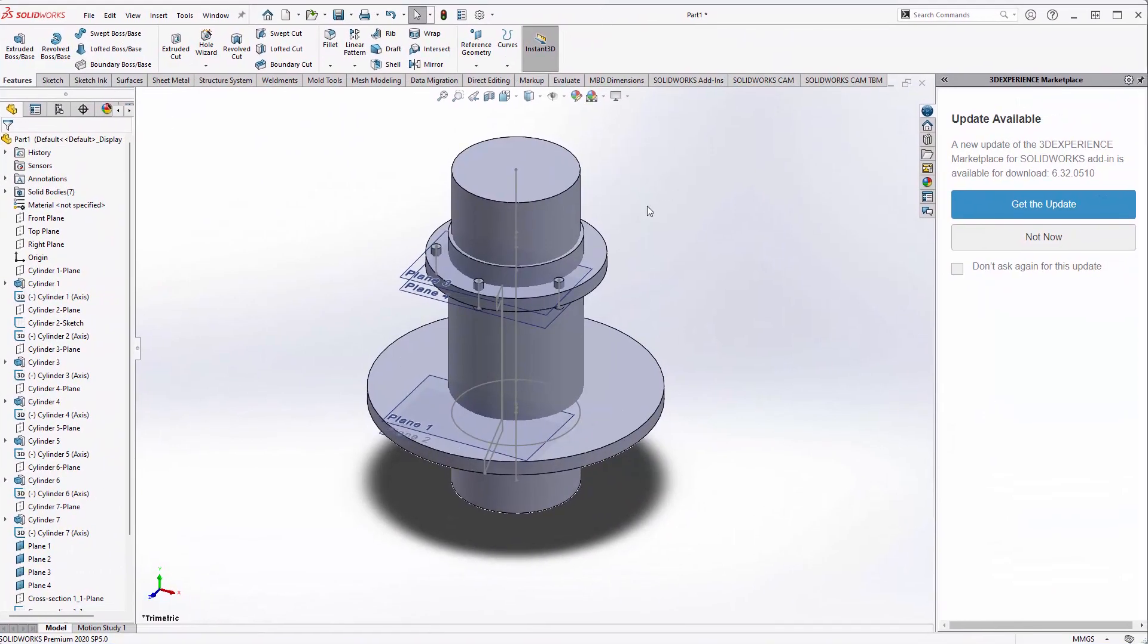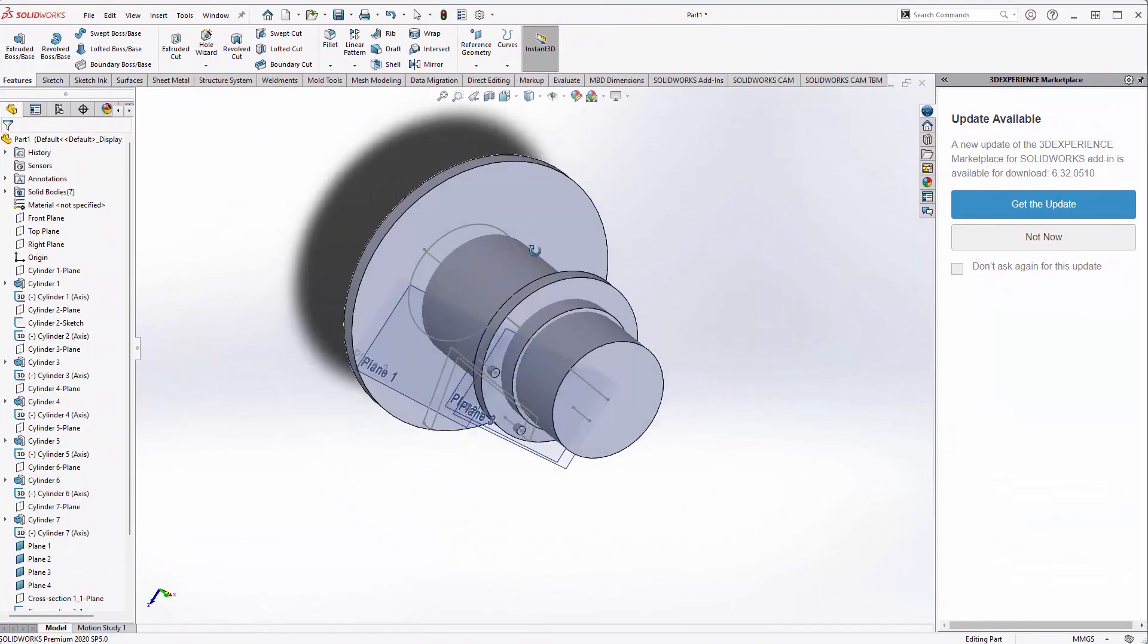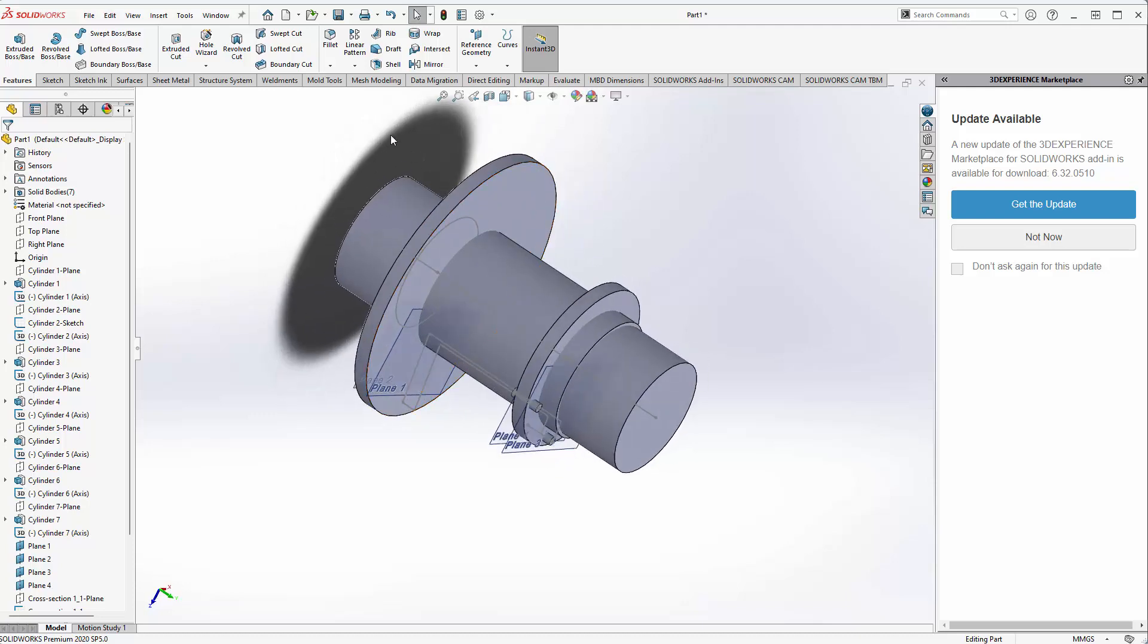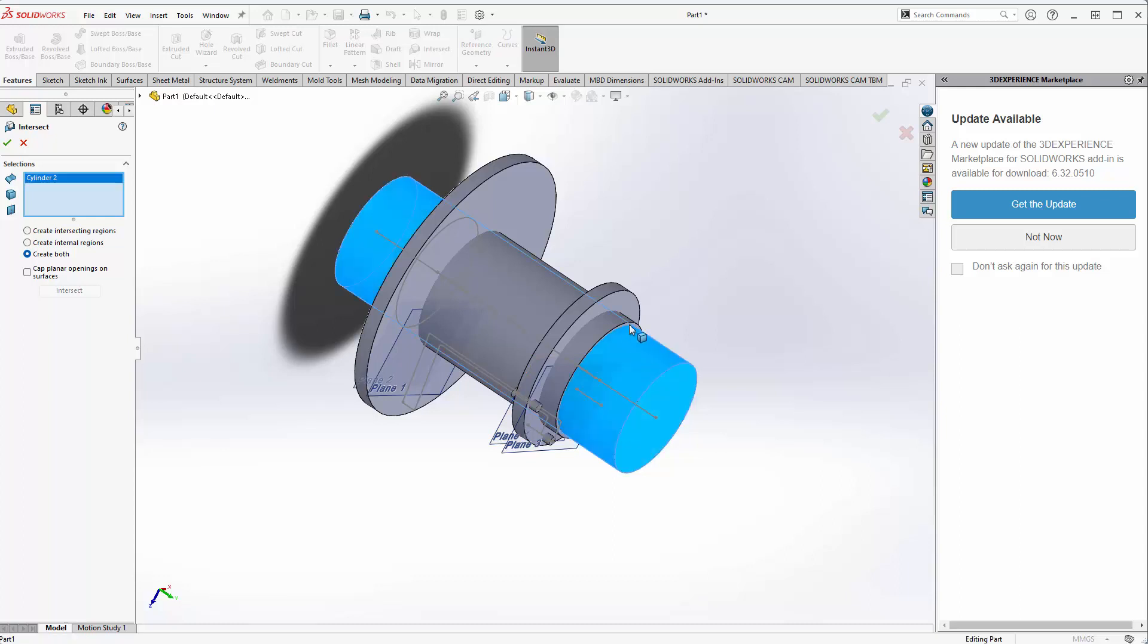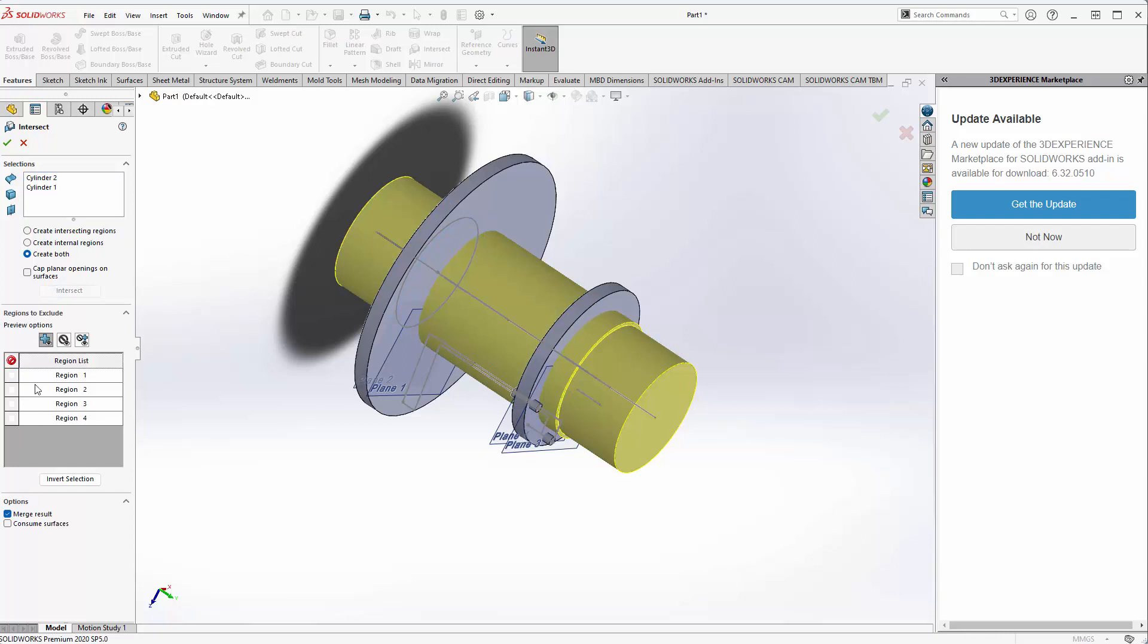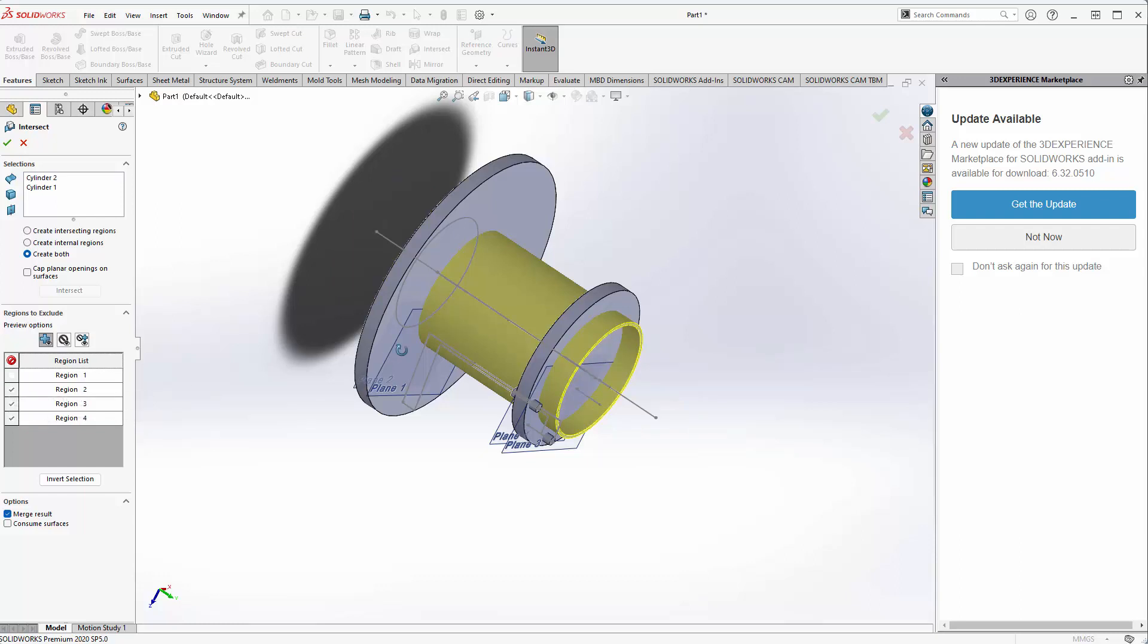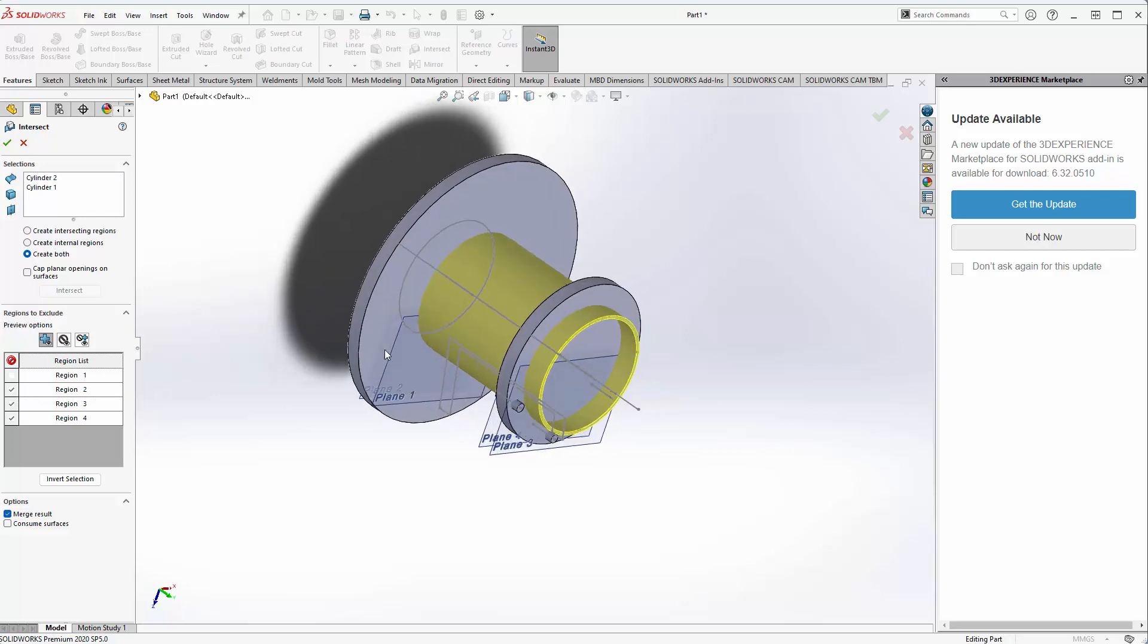That cylinder is now showing in SolidWorks, so I can use my intersect tool again. Select the internal cylinder and the outer cylinder, intersect both, and I just want to keep only that region. Don't want to merge results and accept.